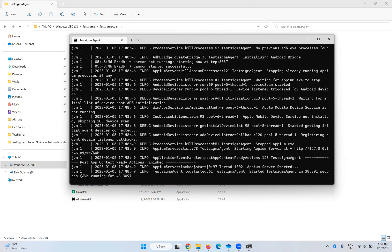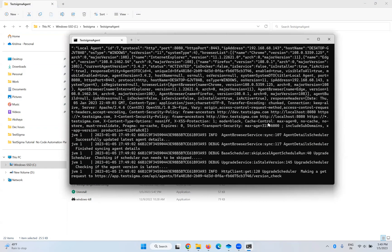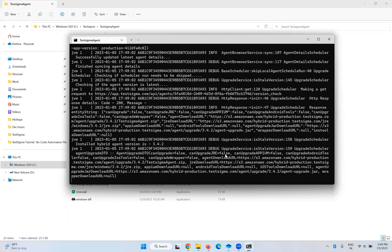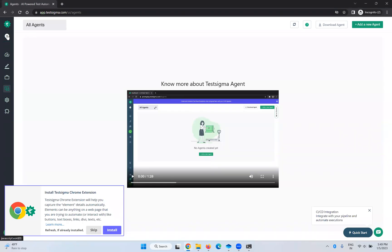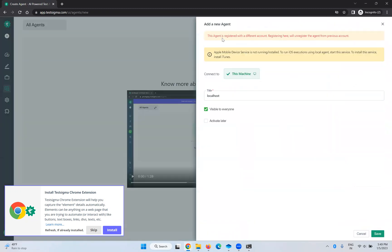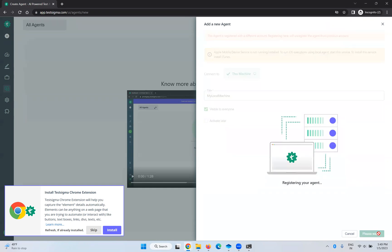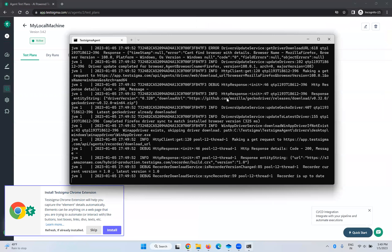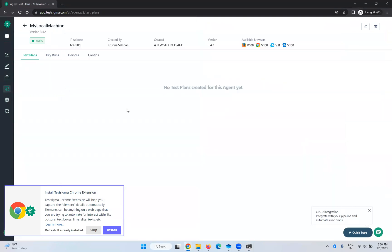Now it will open a browser. TestSigma is running. Go to TestSigma again. If you go to Agents and click New Agent, it may say 'This agent is registered with a different account — registering here will unregister the agent from the previous account.' You can give whatever name you want, for example 'My Local Machine'. Click Save to activate now. This is activating — the reason is the agent is now running locally. Once it has done, you are ready.